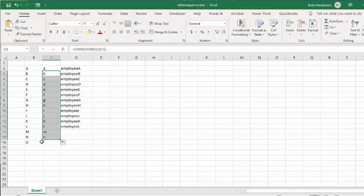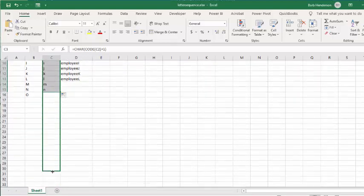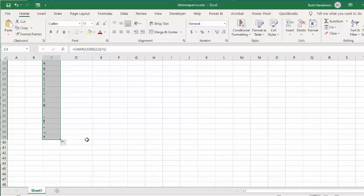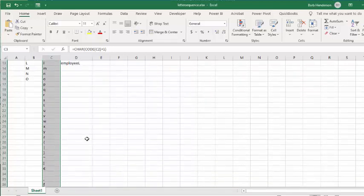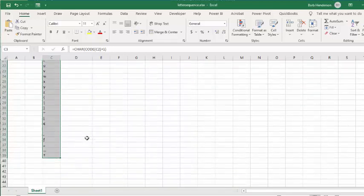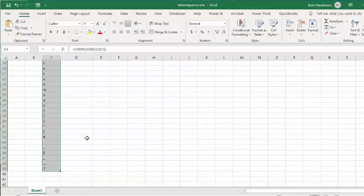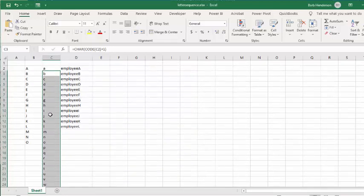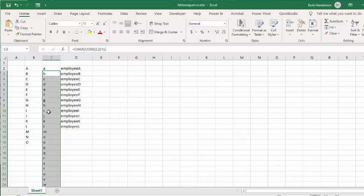Important note: this will happily go to Z, but after Z it will start bringing in other characters - brackets and that type of thing. You can only go A to Z with this method; it won't go AA or BB. That's how you make a series of letters in Excel - please subscribe!